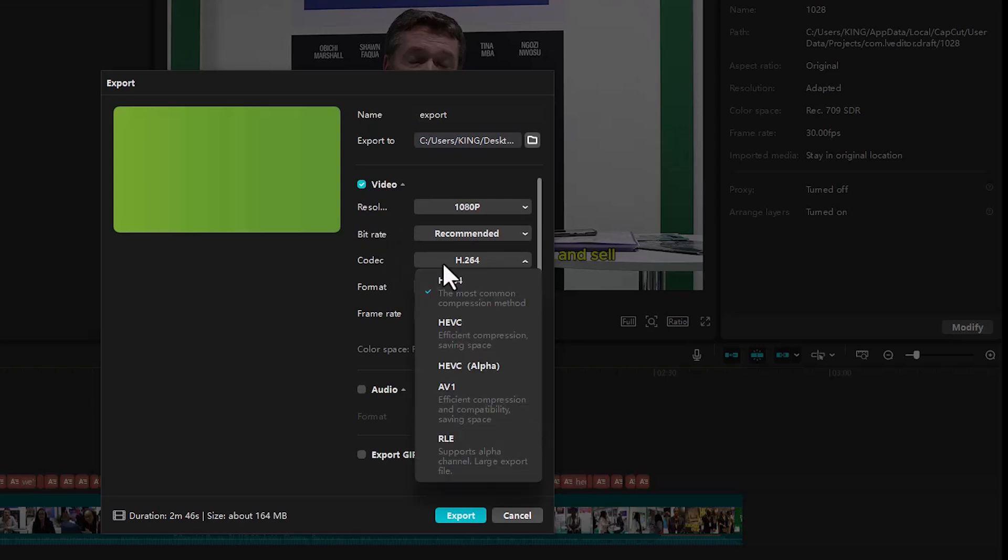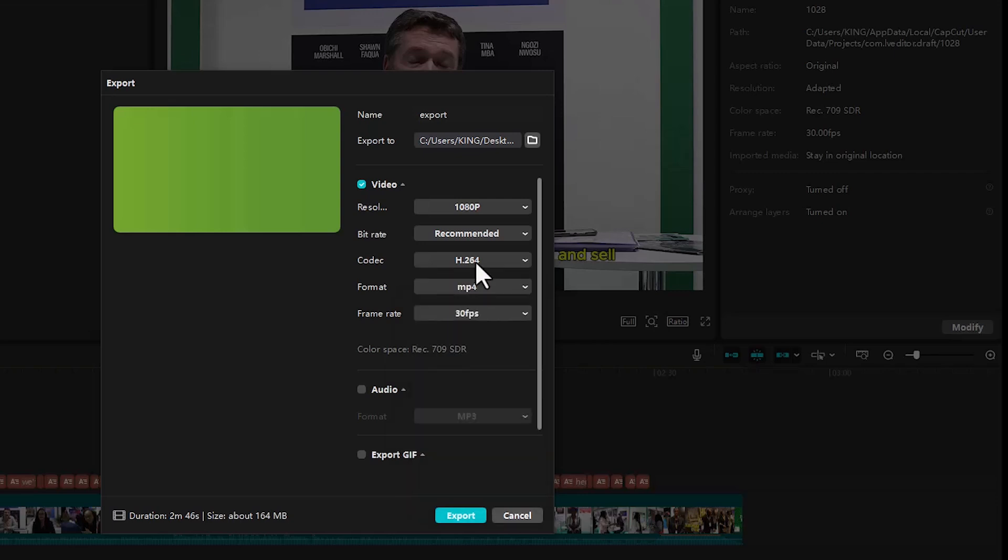The codec should be at H.264. We also have this for Apple products but I'll recommend H.264 because it's acceptable on several devices. Format MP4, frame rate at 30 frames per second because that is what my clip was shot at.